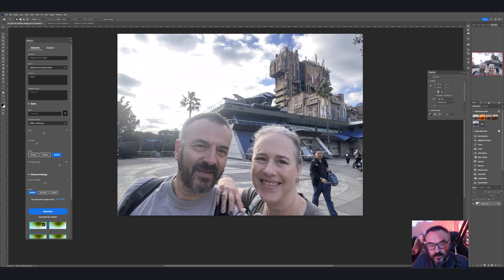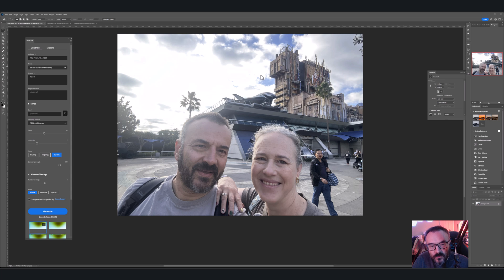Hello, my name is Vladimir and in this video we're going to compare Adobe Firefly AI inside Photoshop versus the Stable Diffusion plugin. Right here you can see the plugin — first let's go ahead and install it.